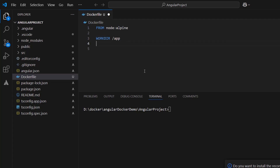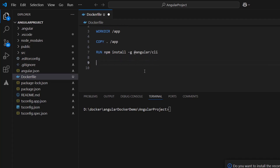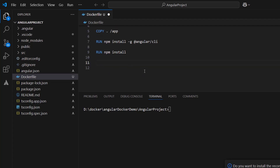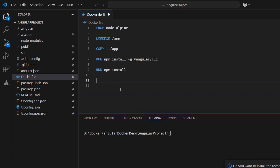Then, we can create a working directory with any name — I will name it slash app. Next, we need to copy the project files to the working directory. I will use the dot dot symbol which denotes all files from the project. Then, we need to install the Angular dependencies. npm install will install the required node packages listed in the package.json file. Then, we need to provide a terminal command to run the Angular app using ng-serve.